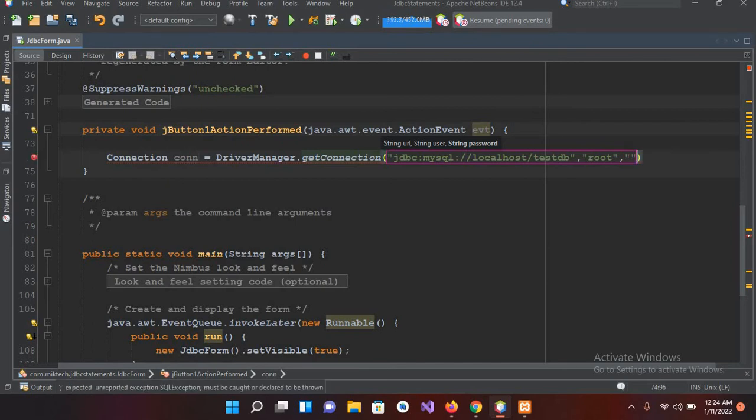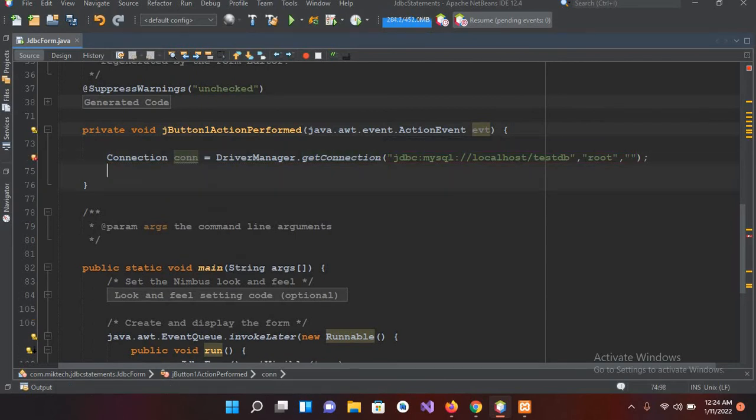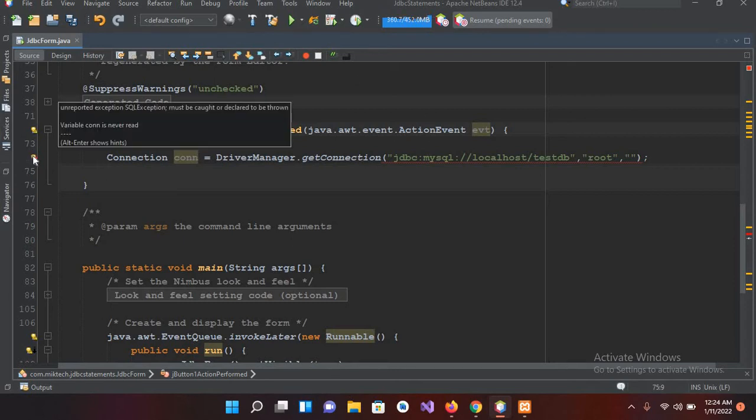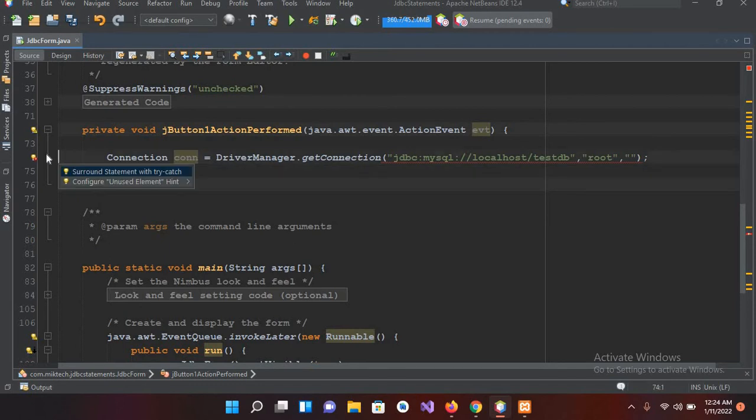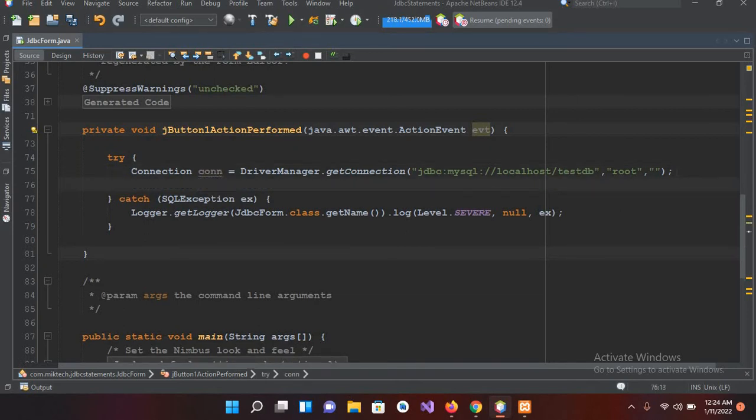So we are using the root user, so I'll use root, and then the password. We are not using any password, so I'll pass an empty password. Now this connection is showing an error. So if I click on this, it will ask me to surround it with try and catch, so I'll surround it with try and catch.